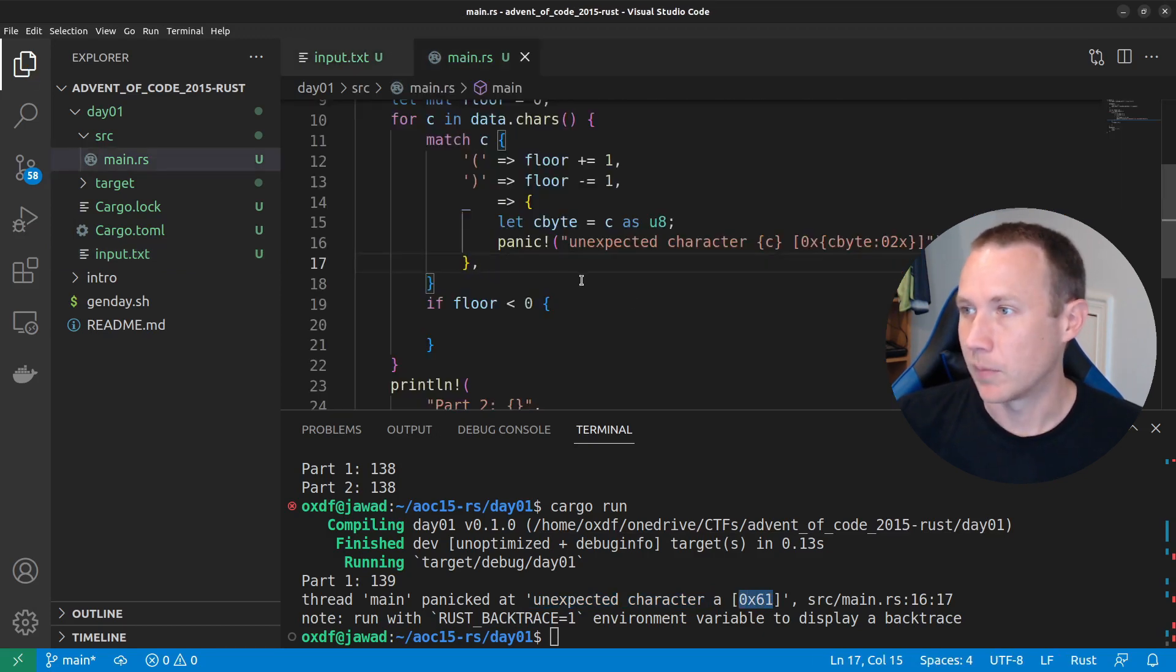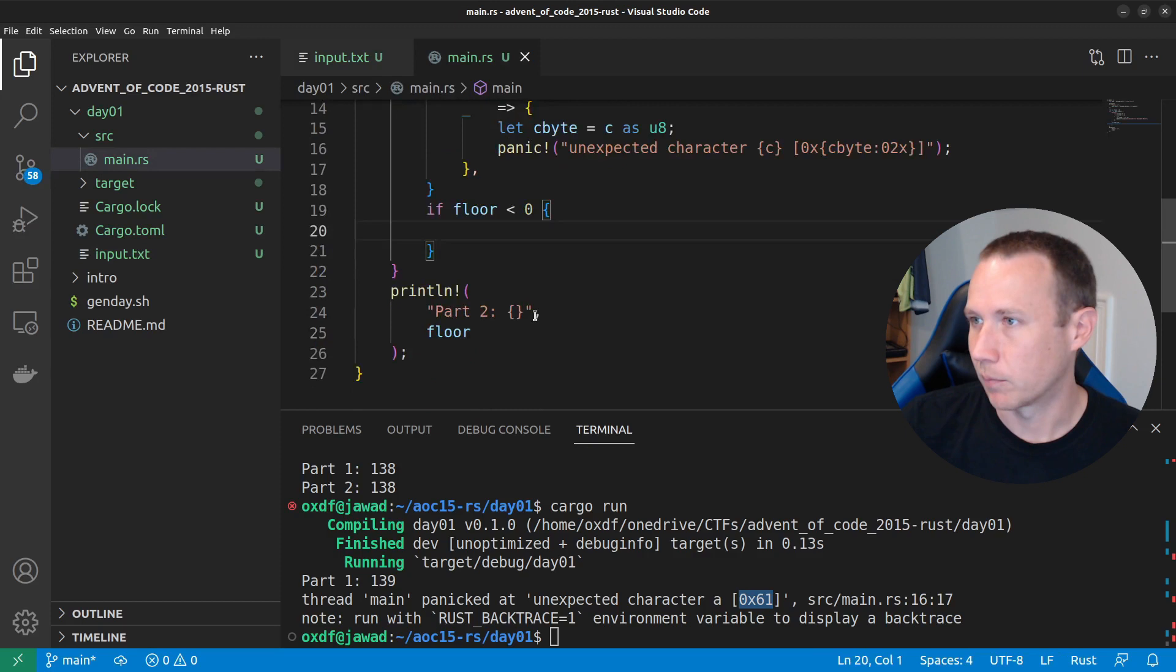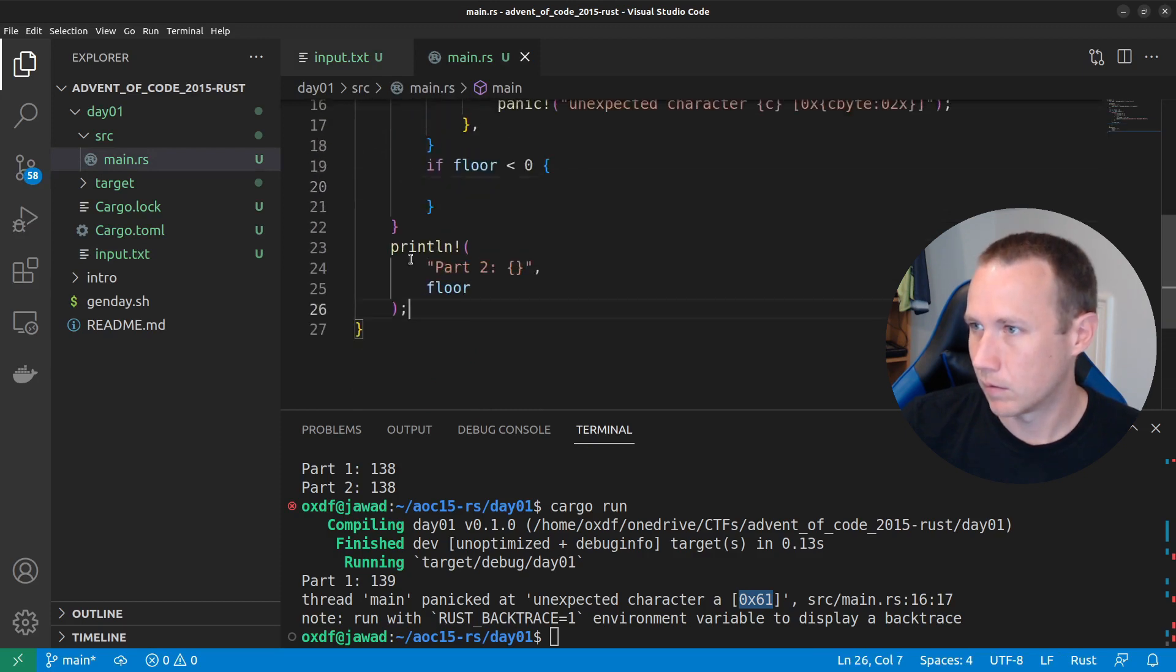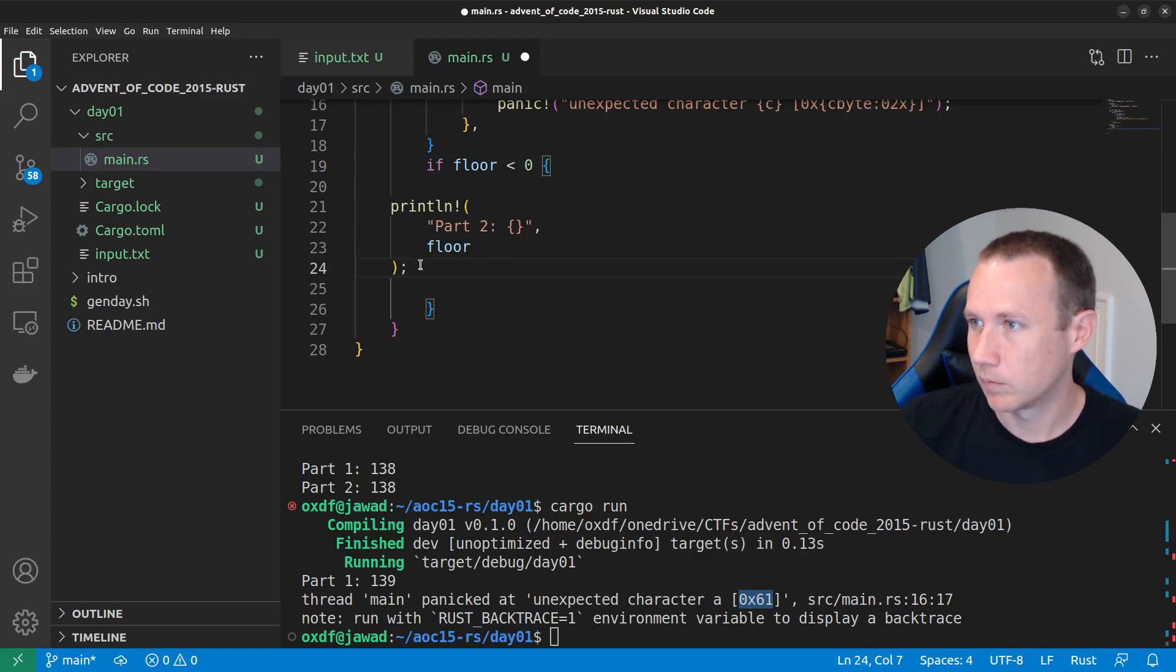So, now, if floor equals zero, what do we want to do? Let's grab this print right here. Now, we know we found, we found where we are. Okay, can we,